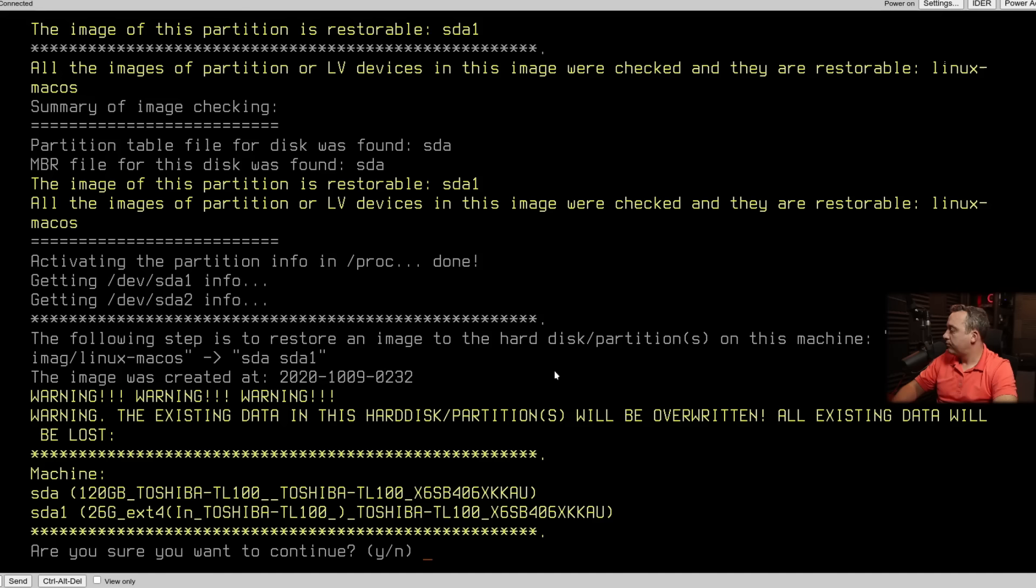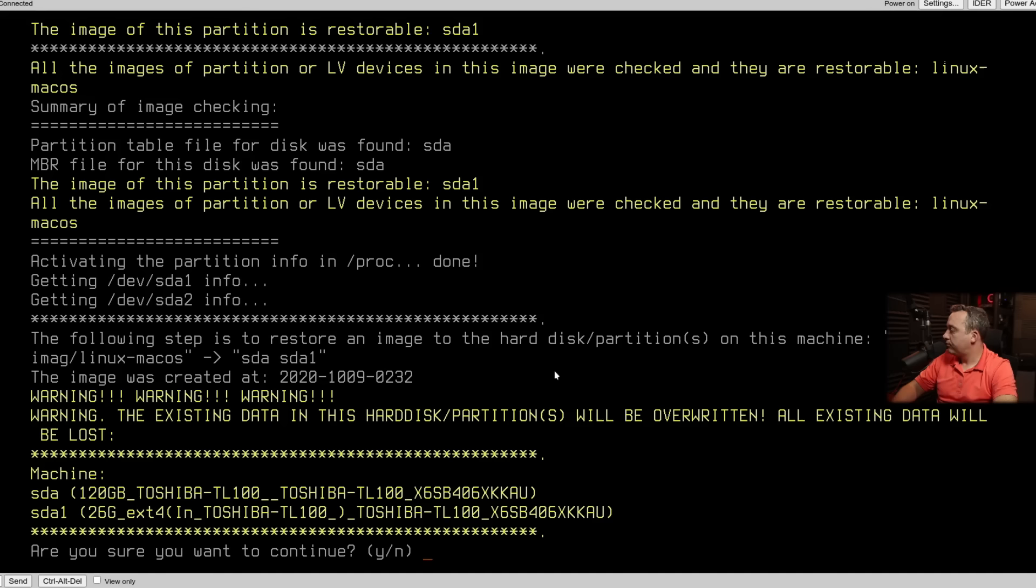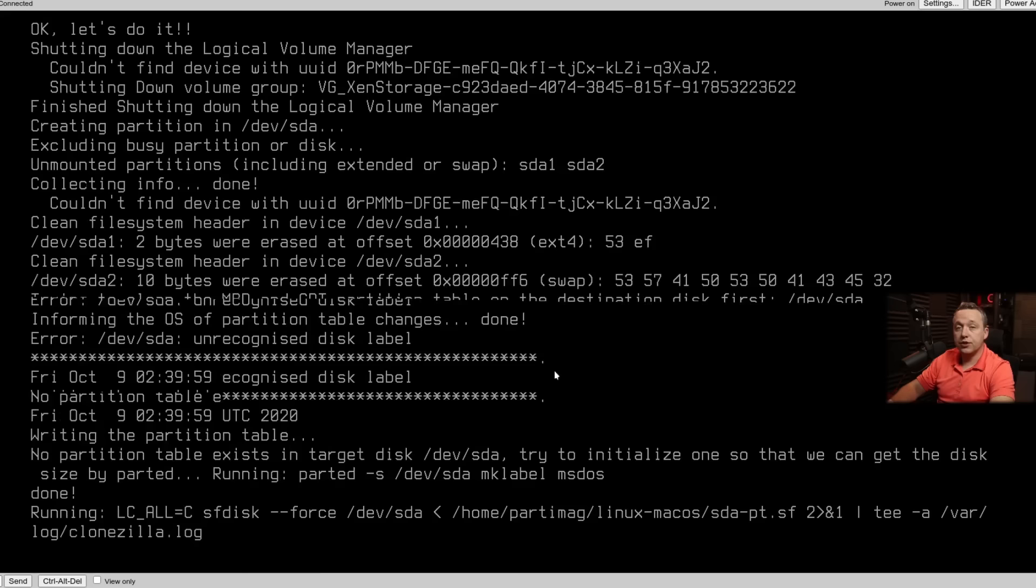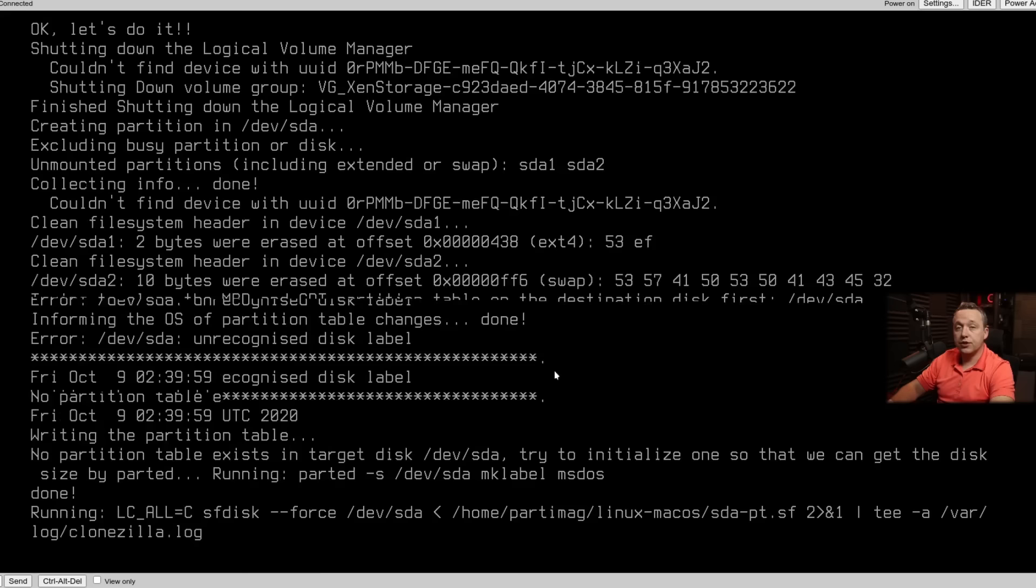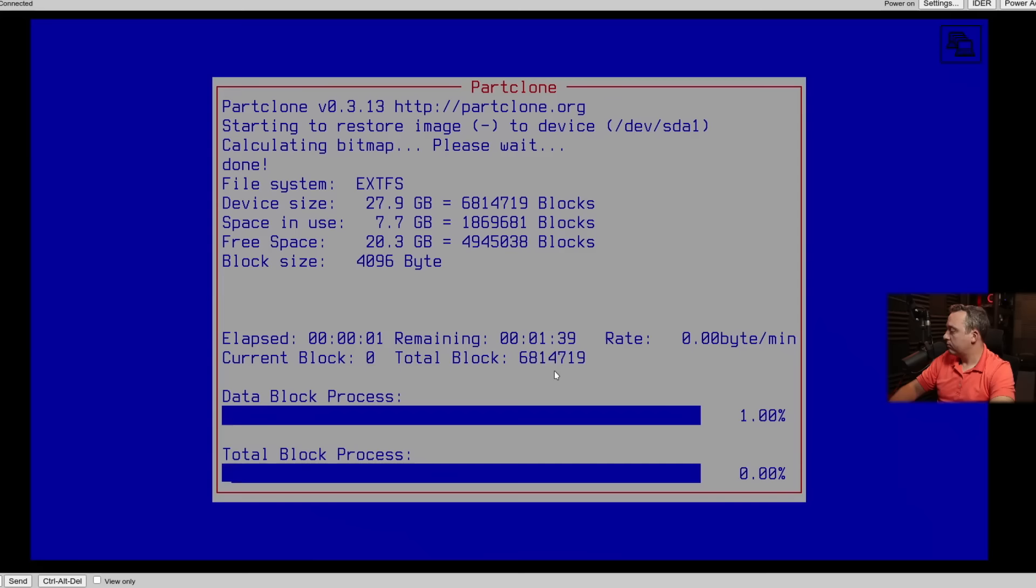We'll hit enter again. And we're off to the races. And we'll go ahead and hit yes to continue. You can see all the warnings. Hey, existing data will be erased after the initial check. We'll go ahead and say yes to continue. And it says, are you really sure? It will erase everything. Yes. And after this part, there is no going back. Everything on that local disk is now erased. And it'll start the restore process.